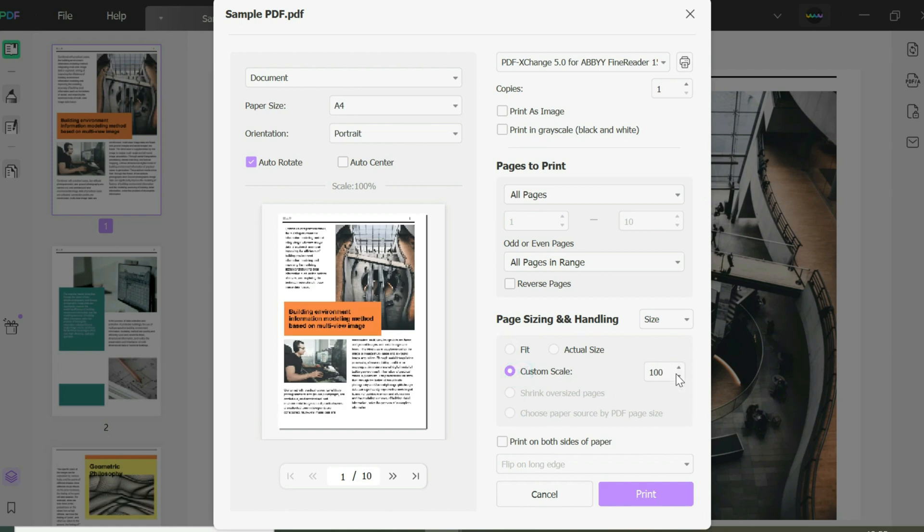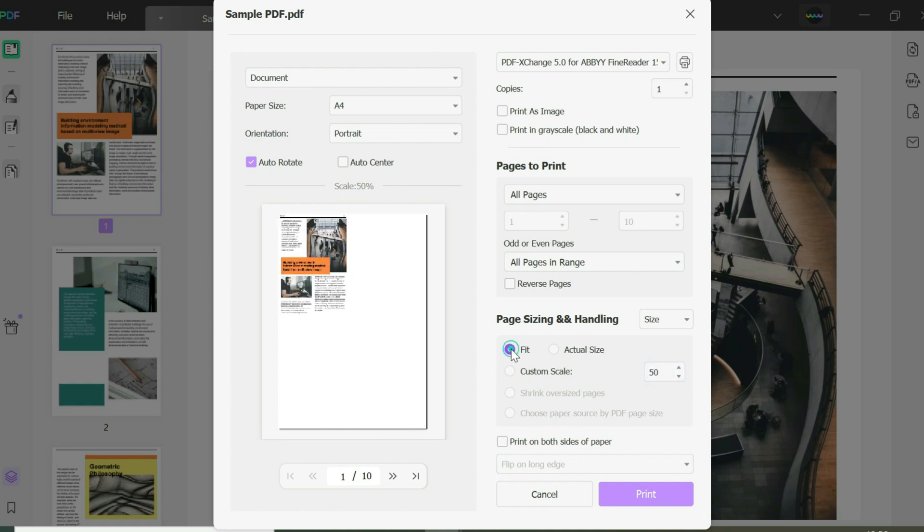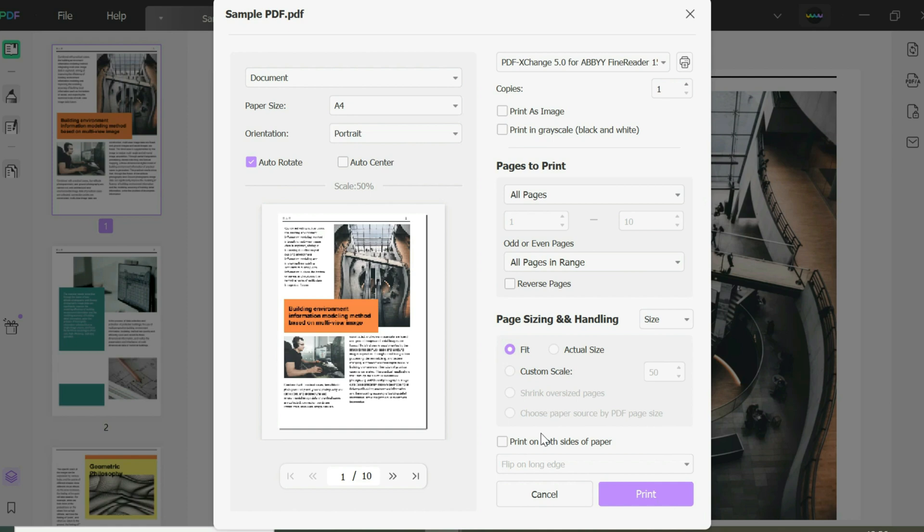So you could do 50%, for example. If you put 50 here, it's 50% now, but I'll keep it at Fit.